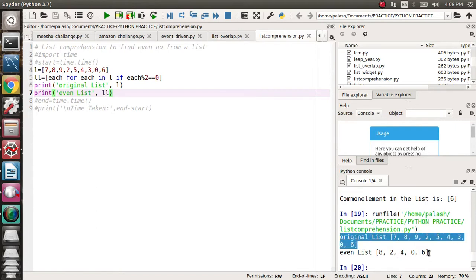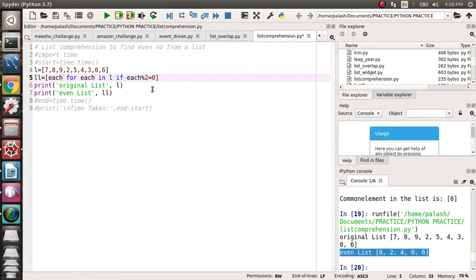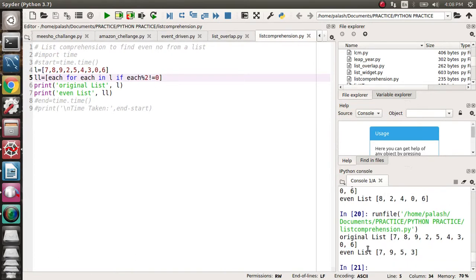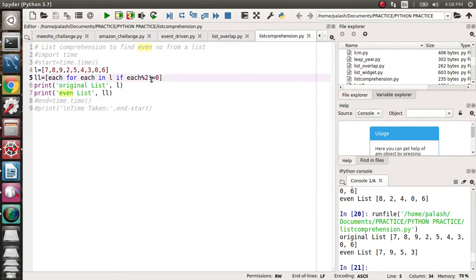You can put here not equal to zero. If you put that, what will happen? It will give the odd numbers. Yeah, it will give the odd numbers. I should have mentioned here odd, okay. It will give the odd numbers.